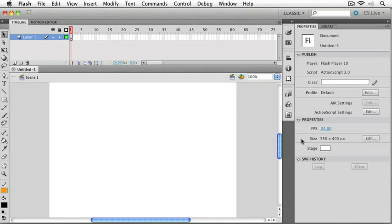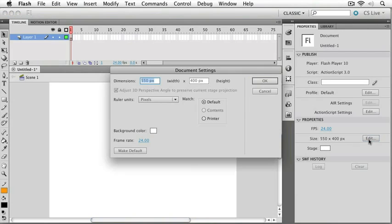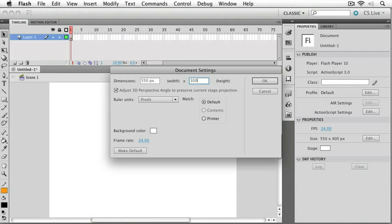You can create a Flash file any size you want, and that's what I'm going to change first. I'll click on Edit right here in the property panel and change the height to 300 pixels, and that way our project will fit our recording format a little bit better.